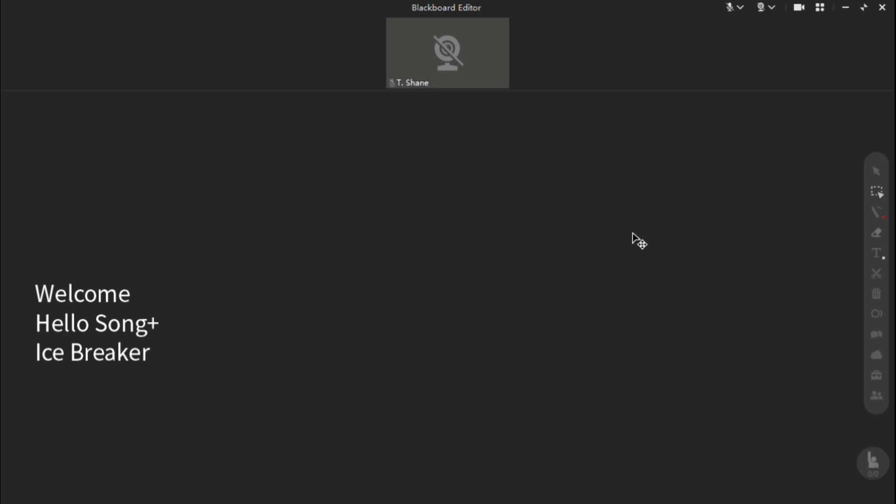All right. Now, I'm going to leave the first page blank. What I do is I just welcome all the students in. We sing a hello song, possibly some other songs. I do a little icebreaker.